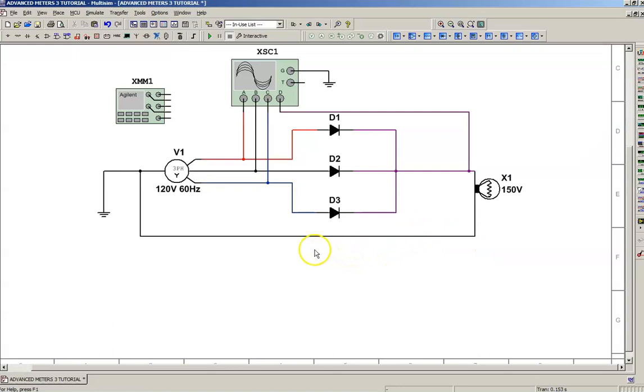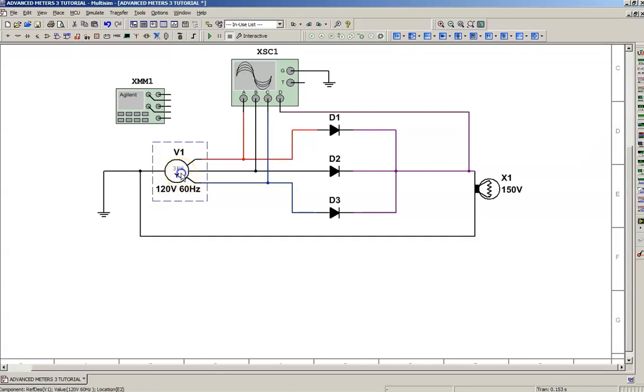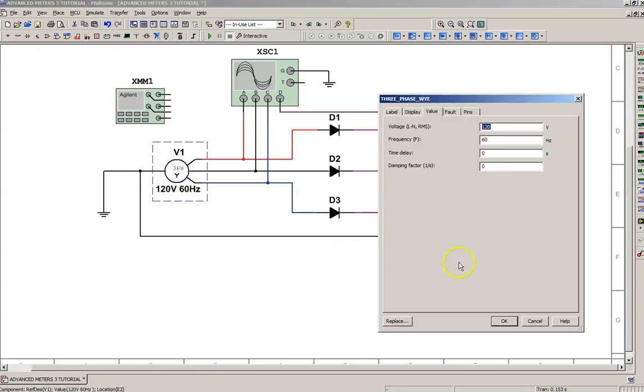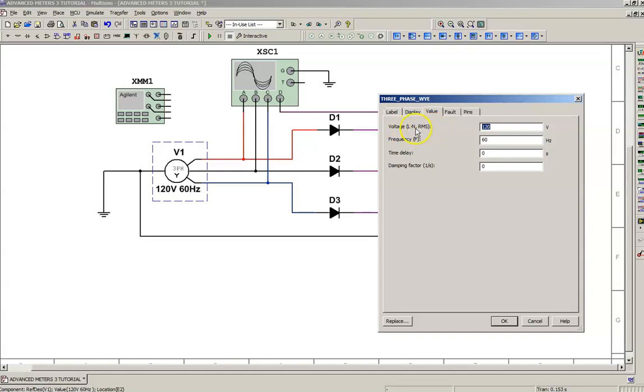A couple of things we need to know: we're looking at this supply and it's a four-wire supply. It's three-phase, four-wire, and it has a rating of 120 volt, 60 Hertz. We need to click on it. That rating is 120 volts line-to-neutral RMS. It's set to 60 Hertz, so keep that in mind—line-to-neutral RMS.